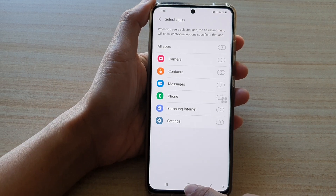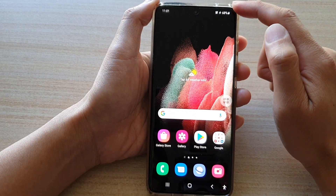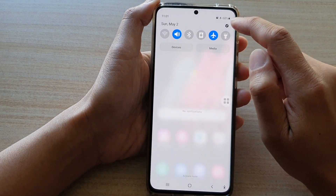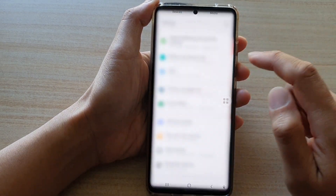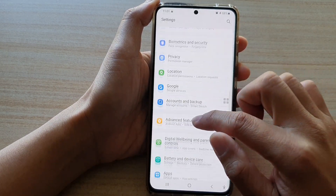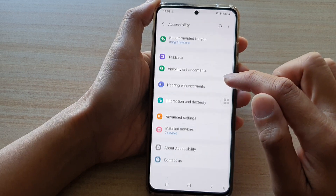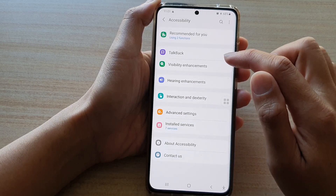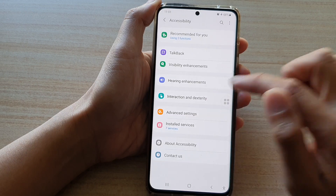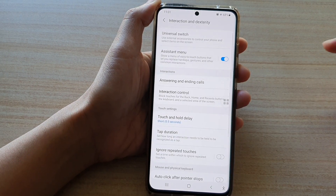Swipe down at the top and tap on the Settings button. Next, go down and tap on Accessibility, then tap on Interaction and Dexterity.